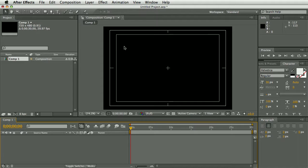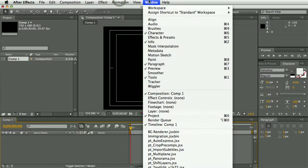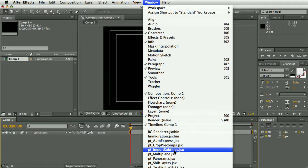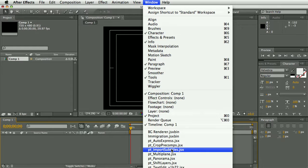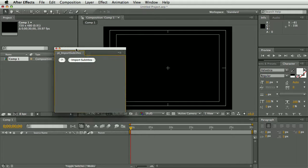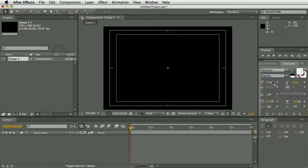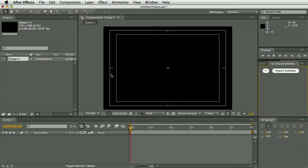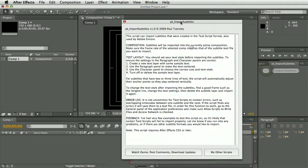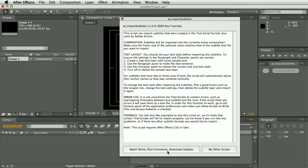So let's go ahead and import the subtitles. I've already installed the script into the Script UI Panels folder, so it shows up in the Windows menu and it's got a dockable UI, so you can drag it into the interface wherever you want it. There aren't too many controls, there's a help window, which gives you some instructions and there's some links to the page on aescripts.com.